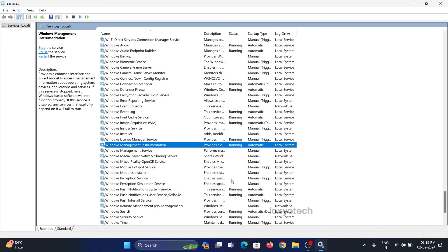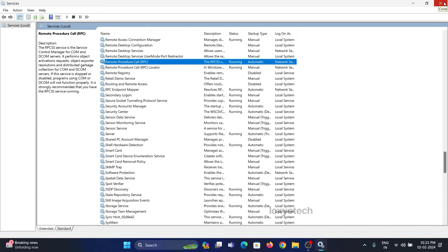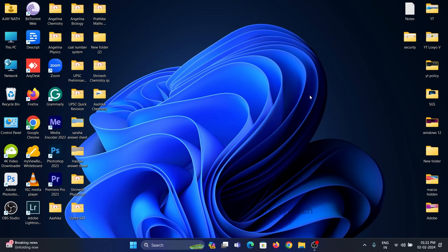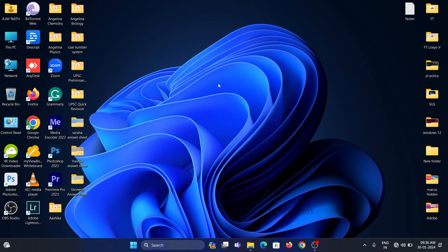Restart the system to apply the effect. The third step is to repair the WMI repository.